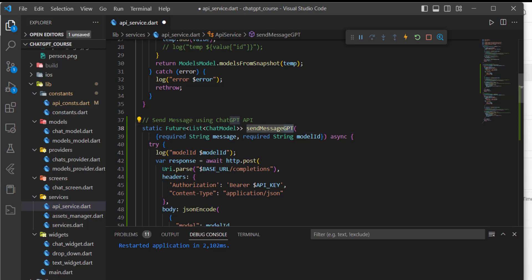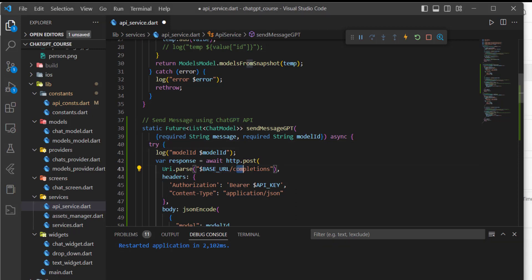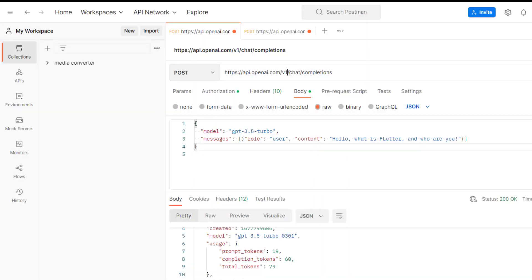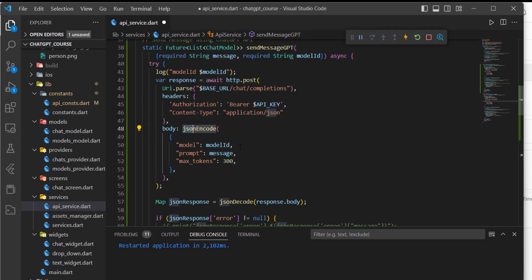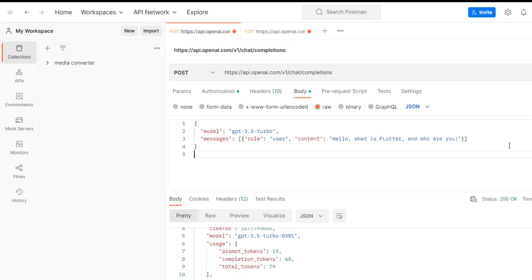For the required parameters, I'll just keep them as they are for now. For the base URL, of course, it's the same. For the completion, as I said, we have this chat then completion — so I'll just copy it and add it here. For the authorization, it is the same. Content type is also the same.